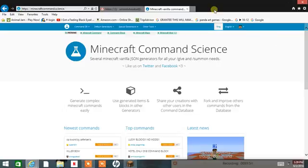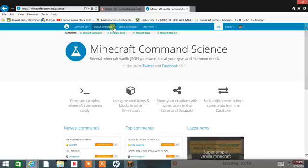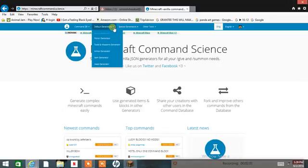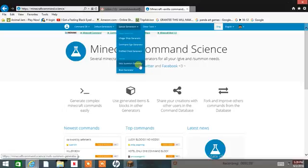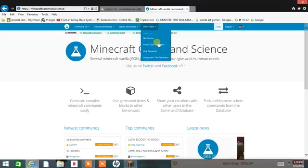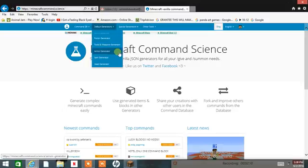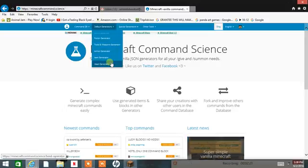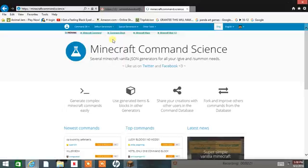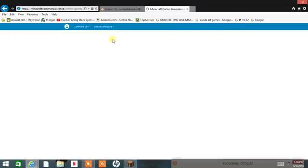What we are going to do is click here — we have these options and these ones as well. I am going to do the potion generator, so I go there.